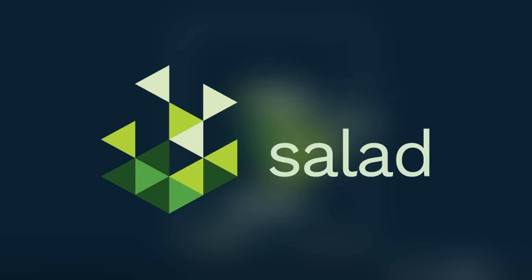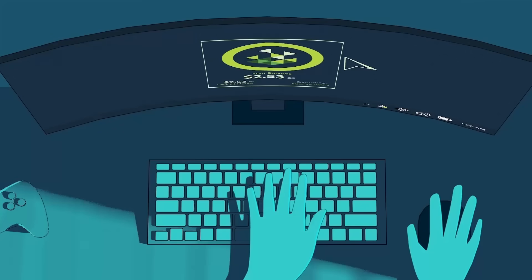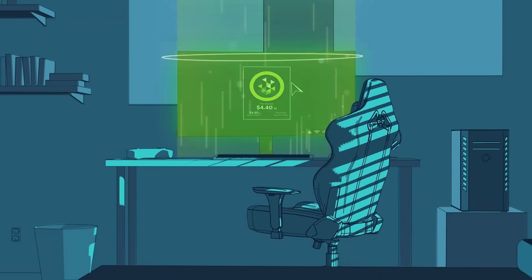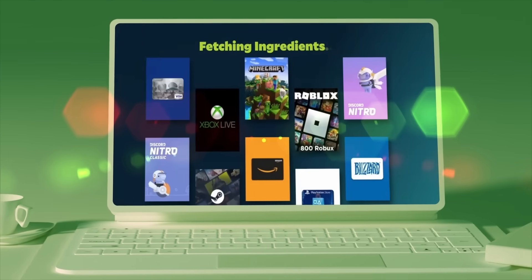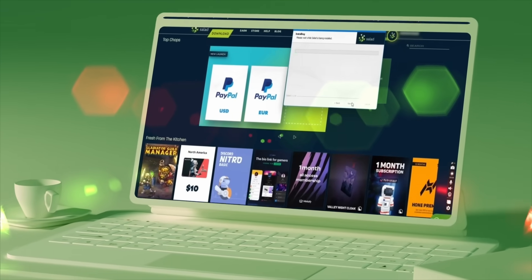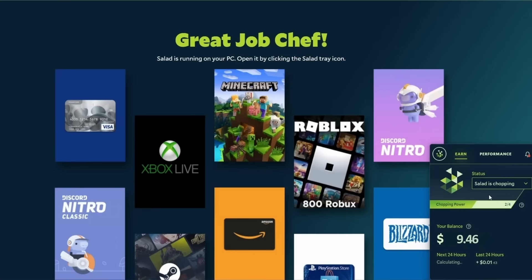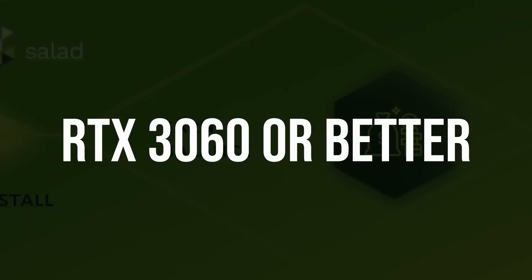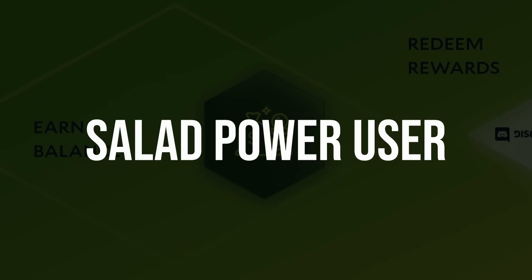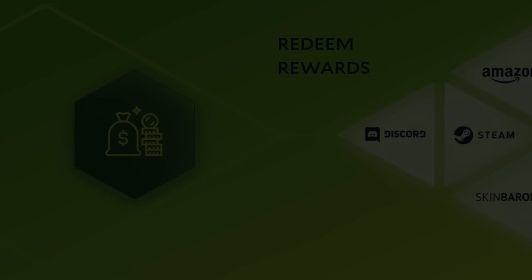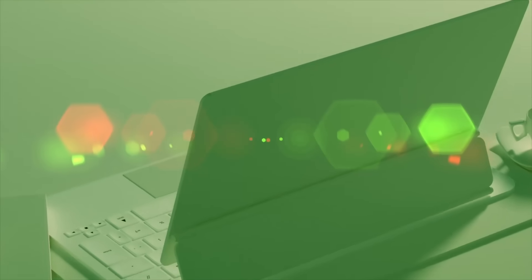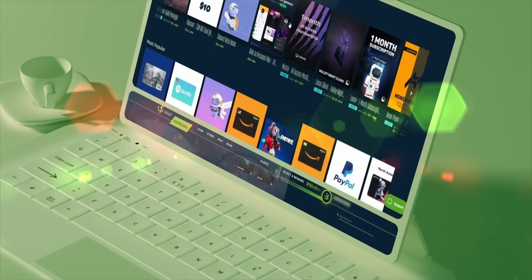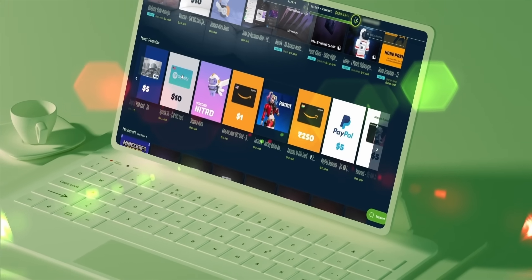This week's video is sponsored by Salad, and if you own a high-end graphics card, you could be earning some extra spending money this month. Salad is a computer sharing community that helps you put your high-end gaming rig to work powering high computing projects. If you own an RTX 3060 or better, you can become a Salad power user and earn between $40 to $200 a month in rewards by joining massive online computing projects.